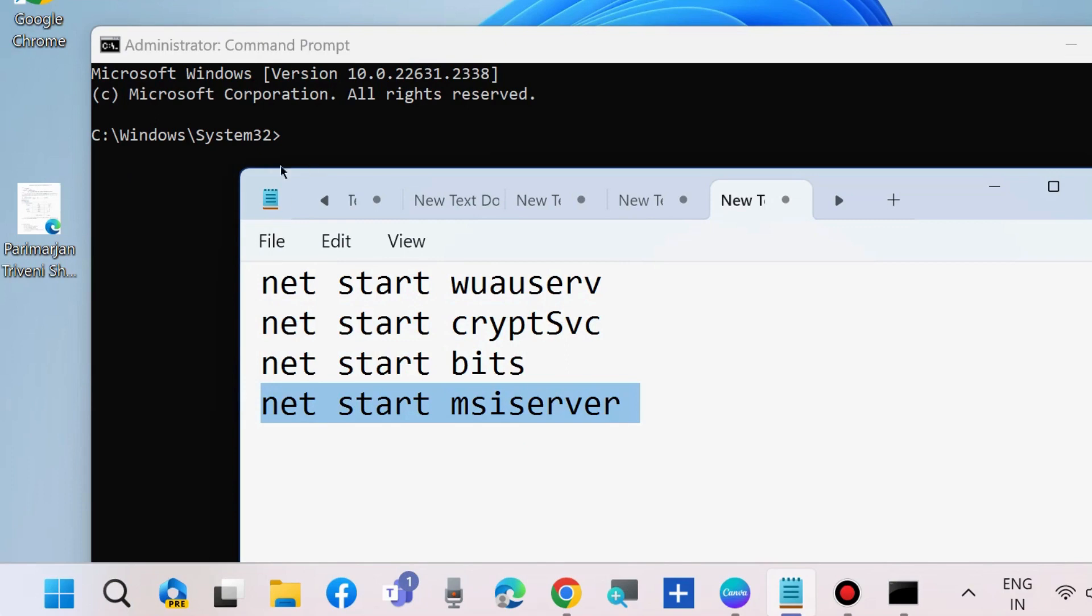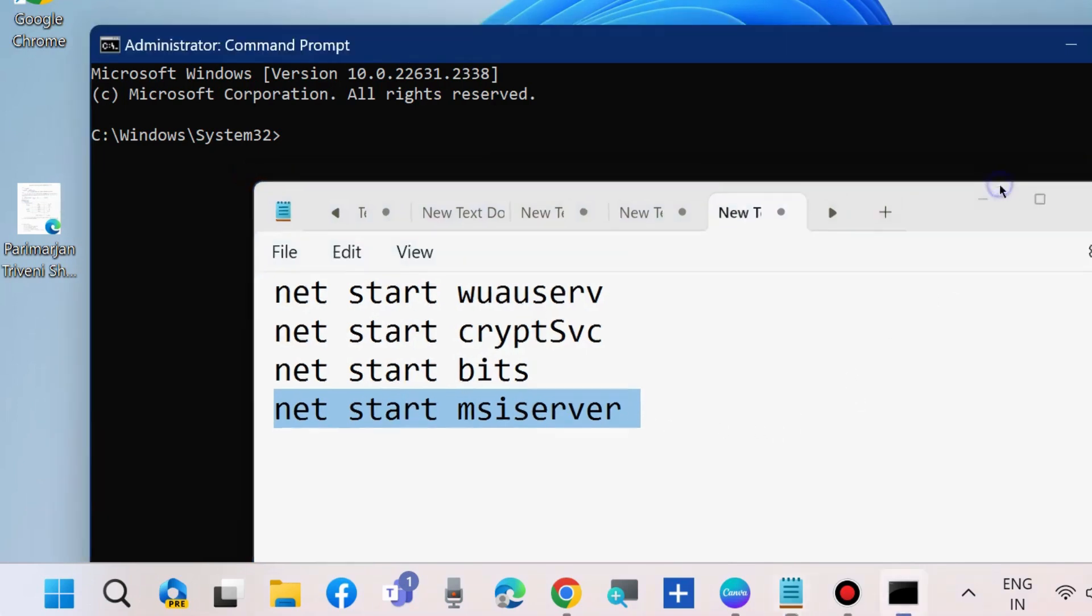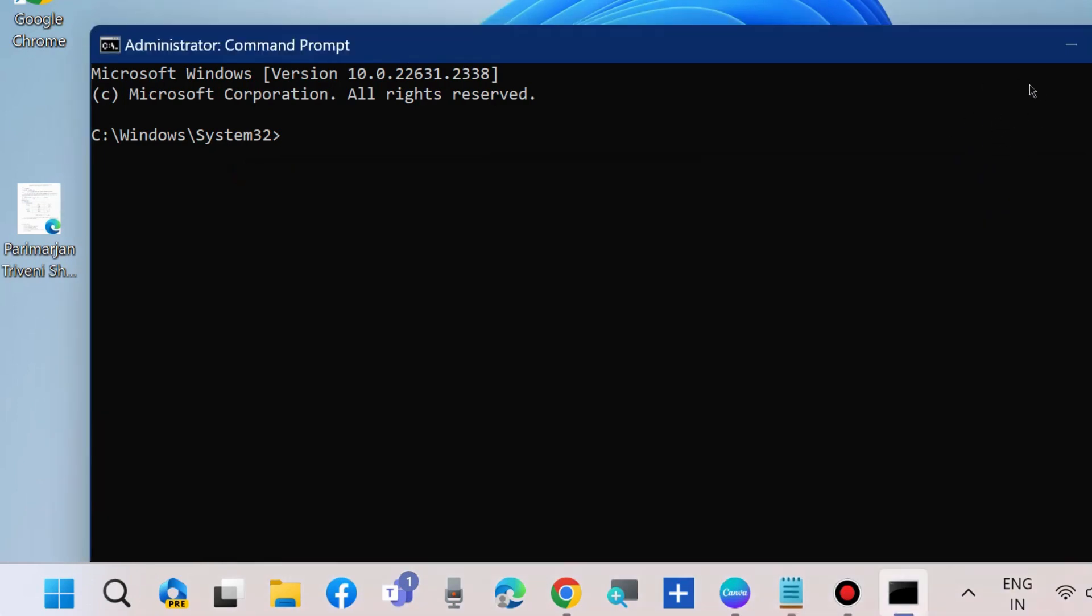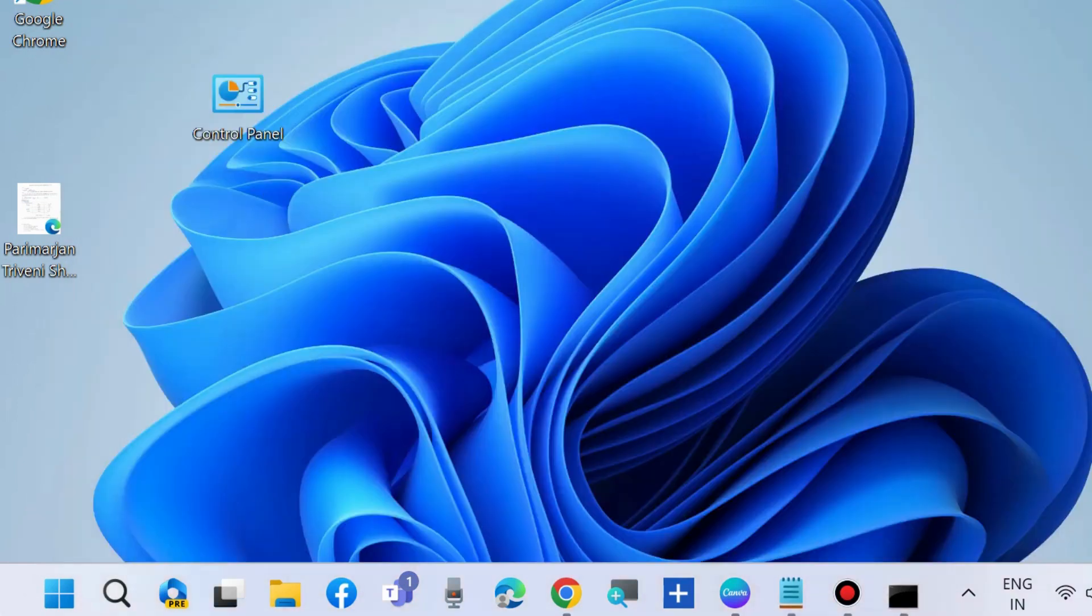Your error 'we can't install because other updates are in progress' is completely resolved.